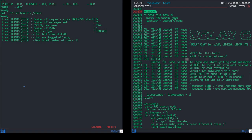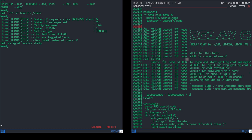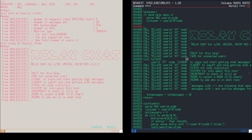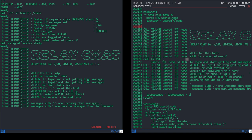Let's see this function running in real time. I'll say 'tell relay at HCKS help' — now we're invoking this function and this exact code is being executed as we speak. And you can see the response sent back — that's exactly it.